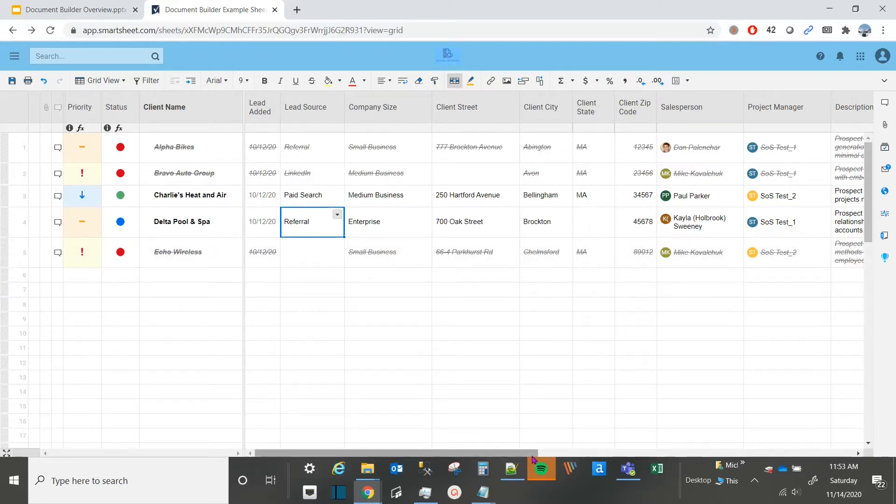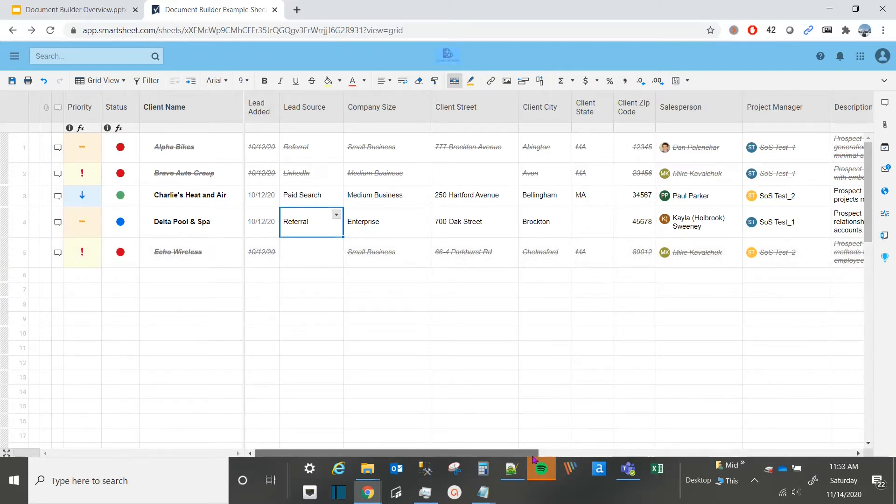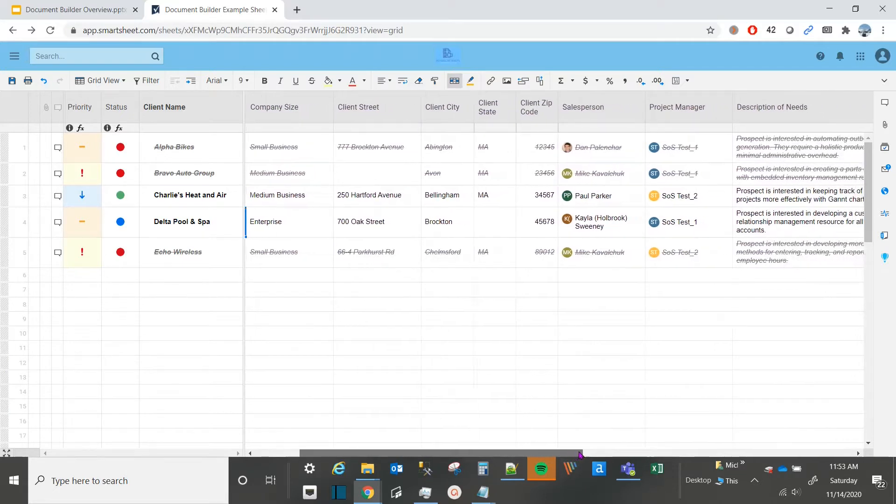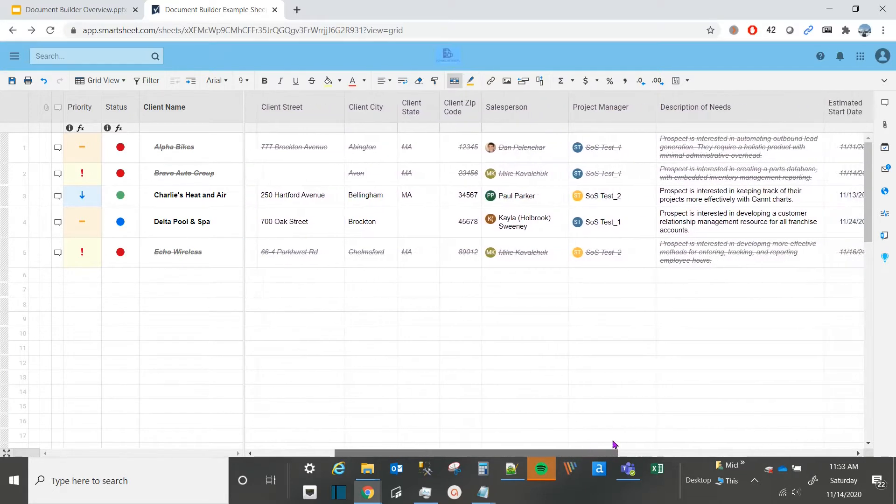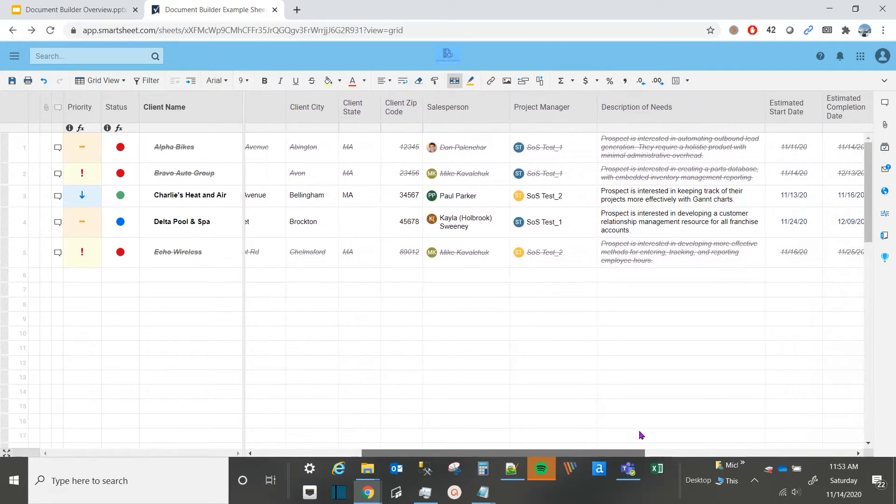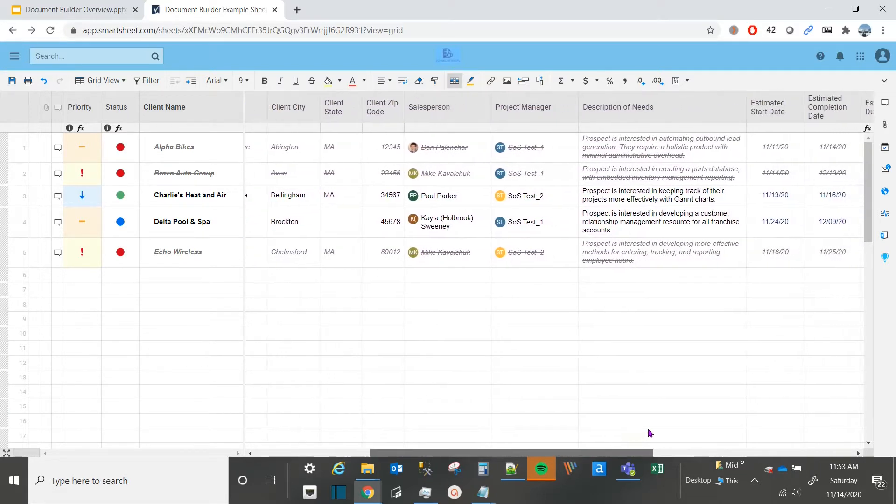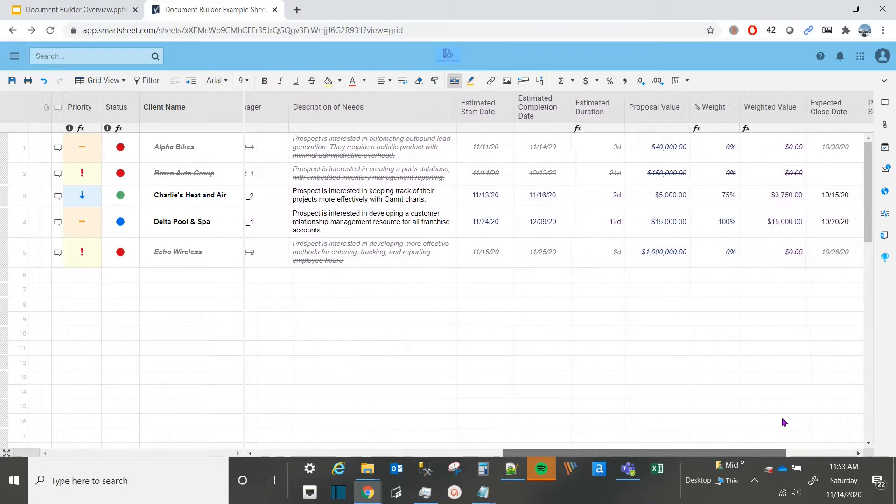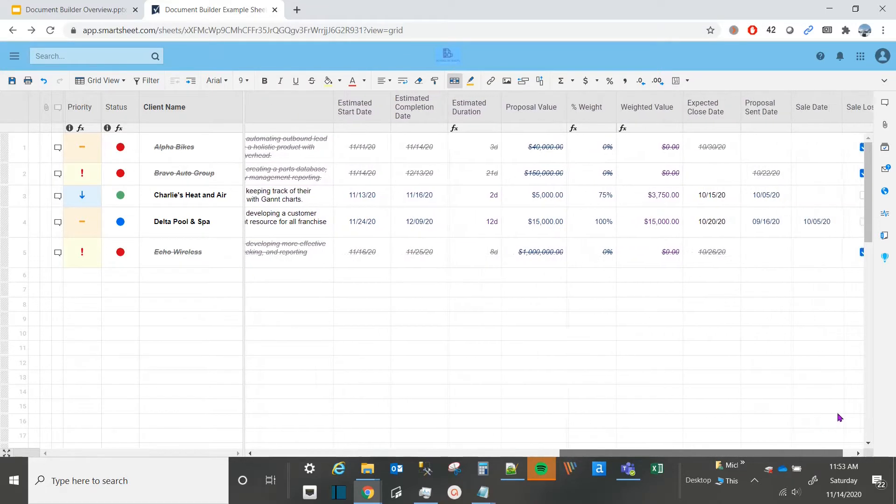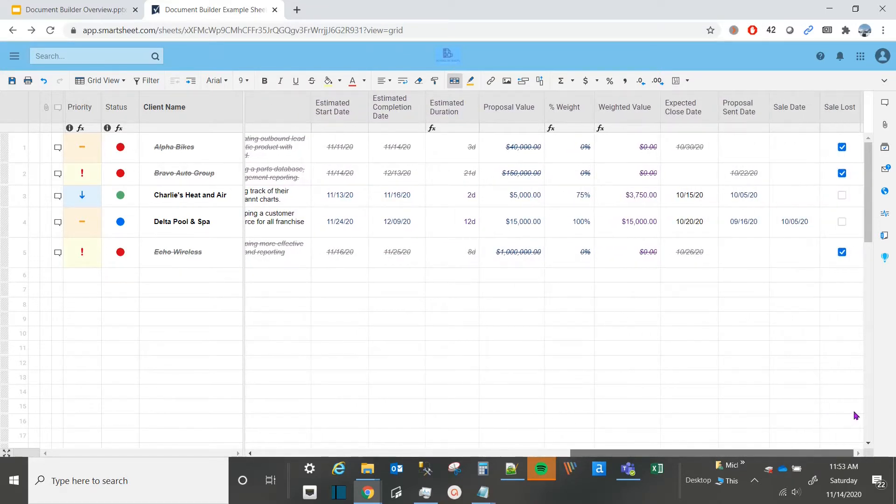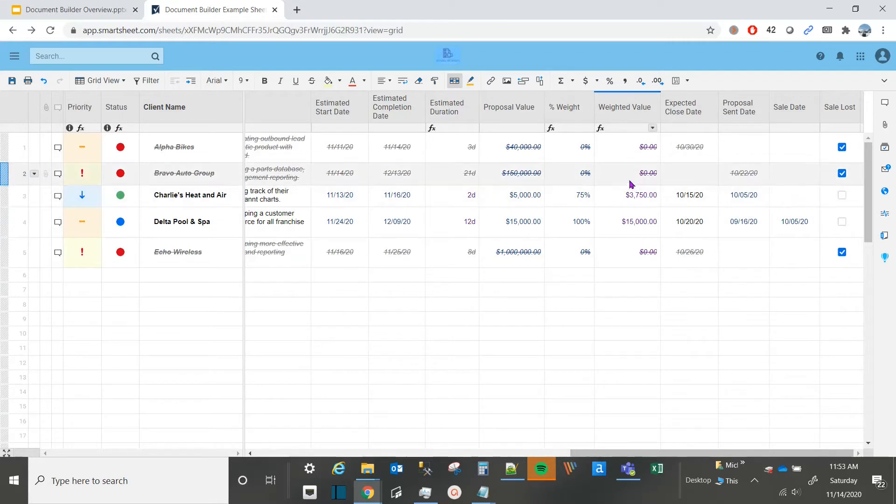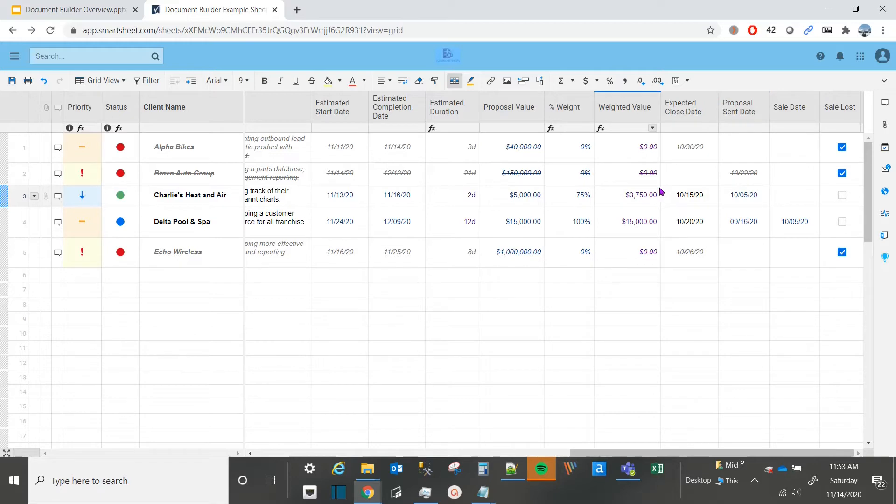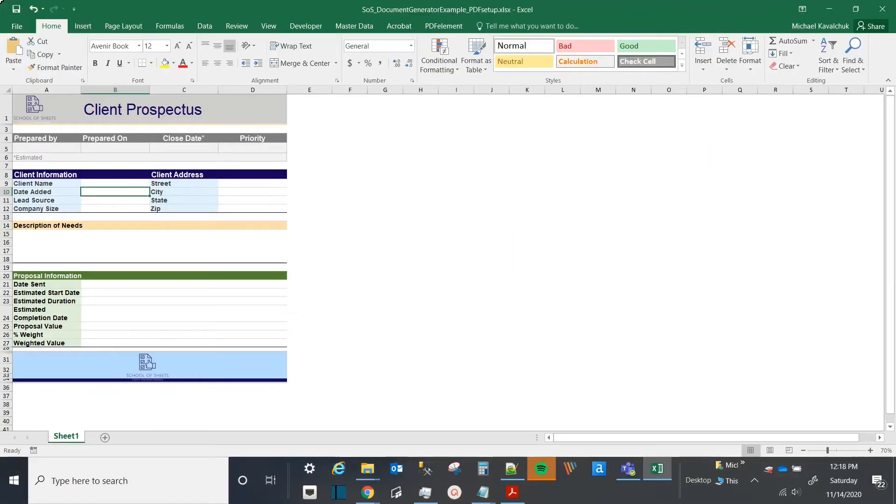So first things first, you'll want to make sure your sheet is formatted properly and contains the information that you want to be presented in the PDF. Our sheet contains client names and characteristics, such as their sales status, applicable salesperson, potential value, and expected close date. We also have several calculated fields that will update the weighted value and status of the prospect depending on the entered result. We'll show you how managing these updates and developing a mapping in Smartsheet will make your life a lot easier down the road.